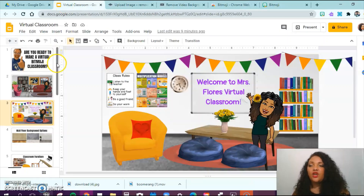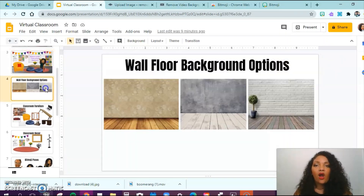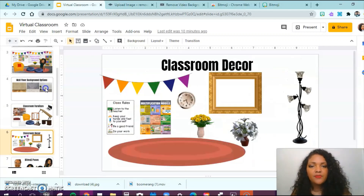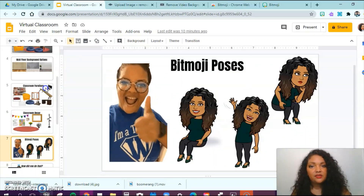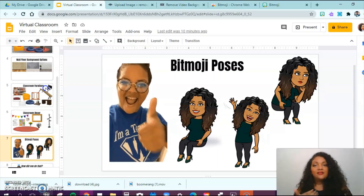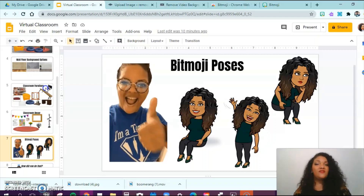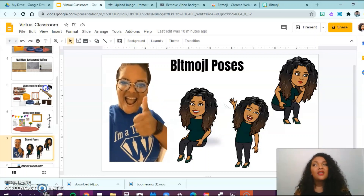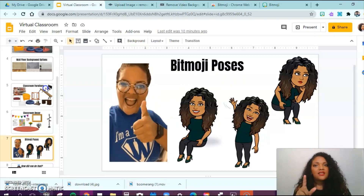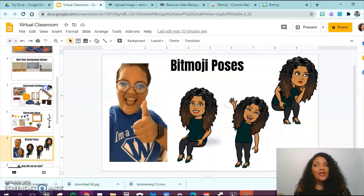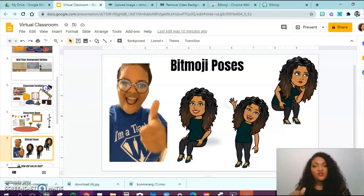Last, you are going to want to go through and choose what options you can work with. Before I even created my Bitmoji classroom, I kind of went shopping, if you will. I have wall and floor background options, classroom furniture options, decor, and Bitmoji poses. I want to encourage you to go shopping beforehand so that whenever you create your classroom, it's going to be a breeze. I didn't do this the first time and it took me longer than an hour to create one slide because I kept going back and forth on choices. Go shopping beforehand to cut down on time and create your Bitmoji classroom seamlessly.